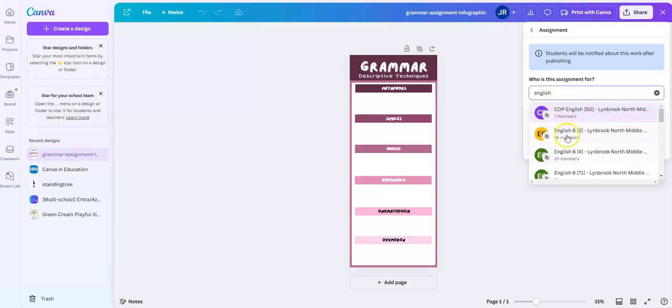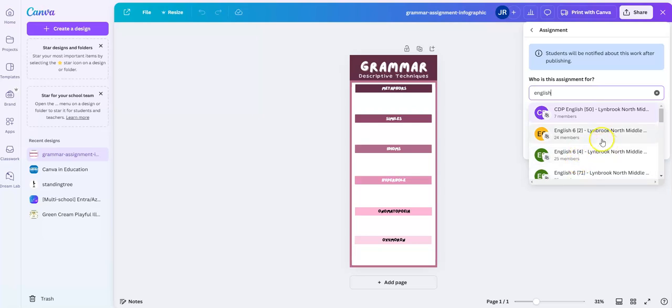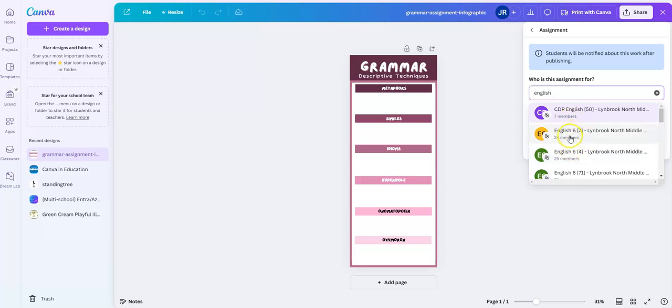I'm going to look for the English class that I want to assign this to. It will give you more information that it's pulling from your student information system. For our sake here, we have the grade indicator as well as the section number, and you also might be able to tell from the number of people that are listed here.